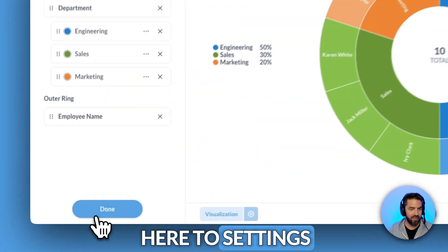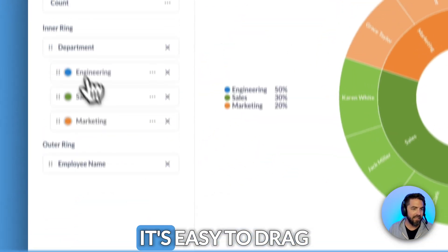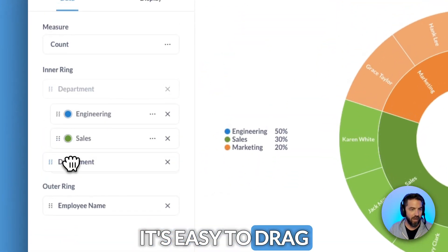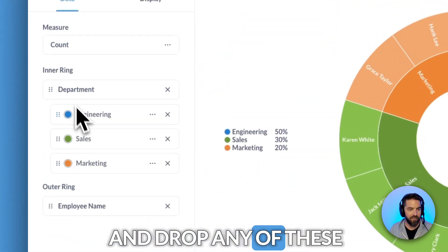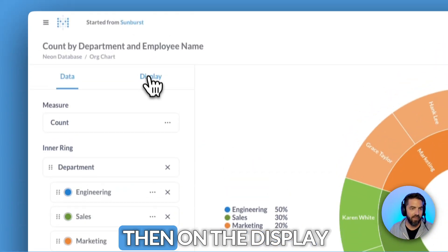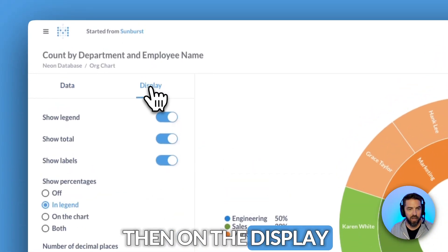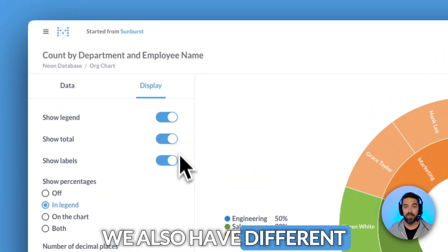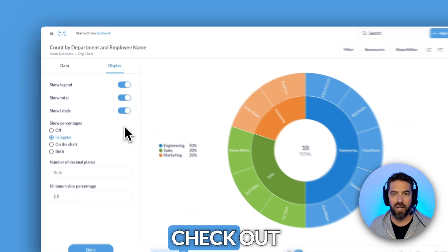If I come over here to settings, it's easy to drag and drop any of these, change the colors, and then on the display we also have different toggles that you can check out.